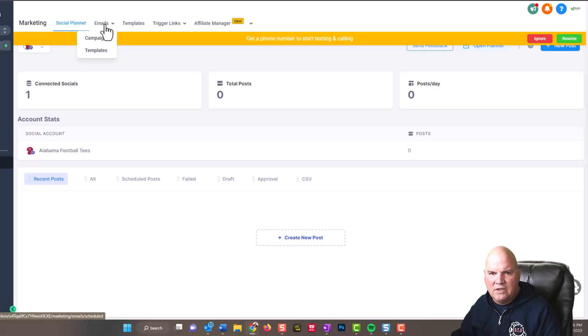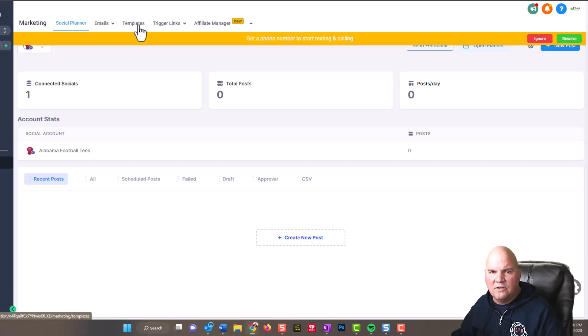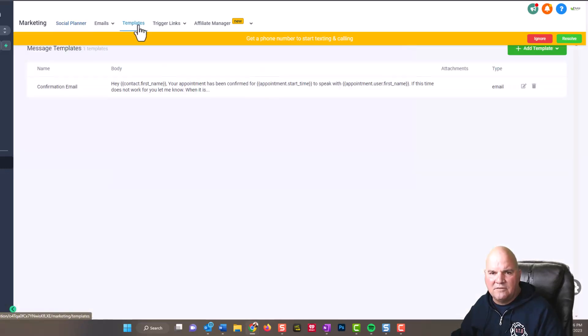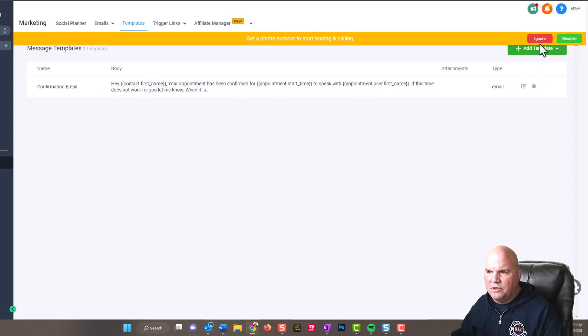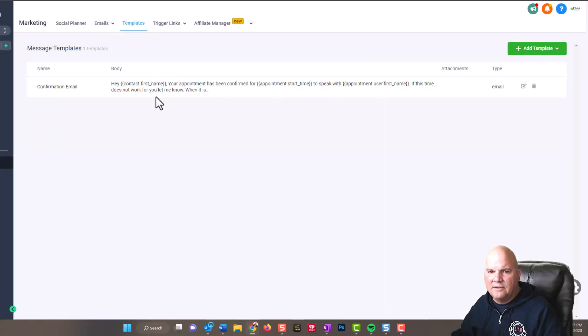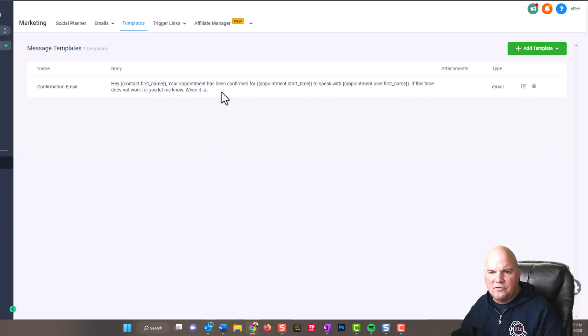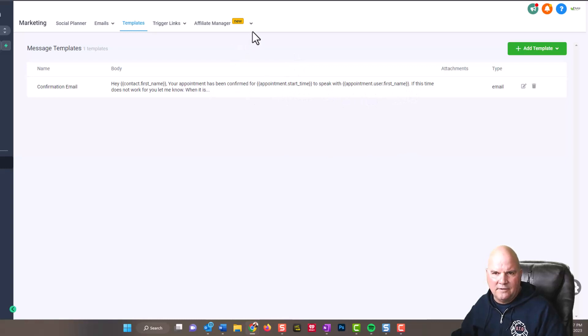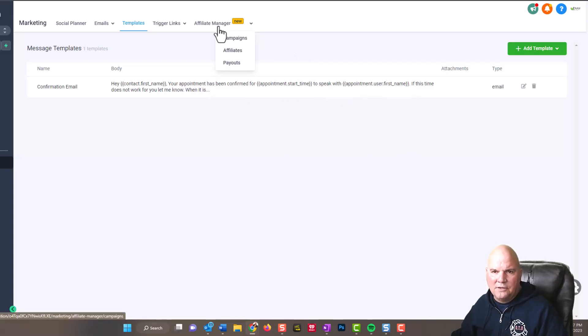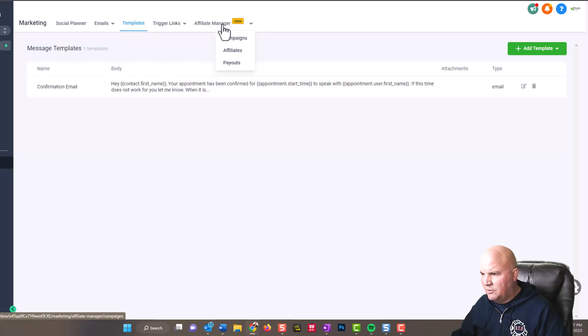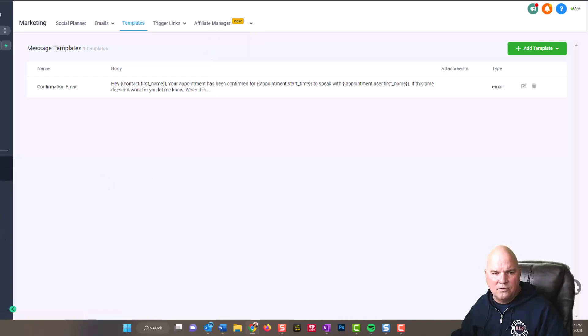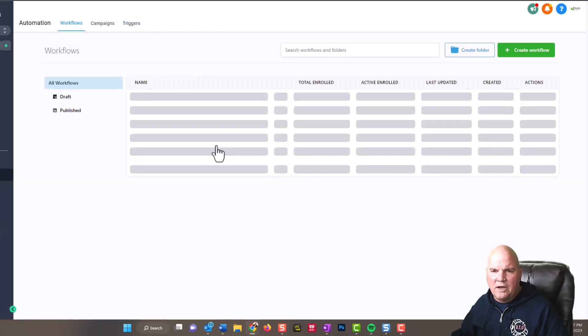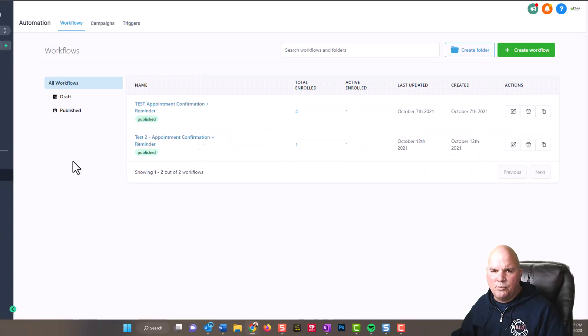You can do email campaigns, bulk email campaigns. It's got plenty of templates for confirmation emails like this one - your appointment has been confirmed. You just saw the email that I got. The new thing that you can even do is if you do have a real estate company that is based on affiliate brokers, you can have payouts and different things like that with the affiliate manager.